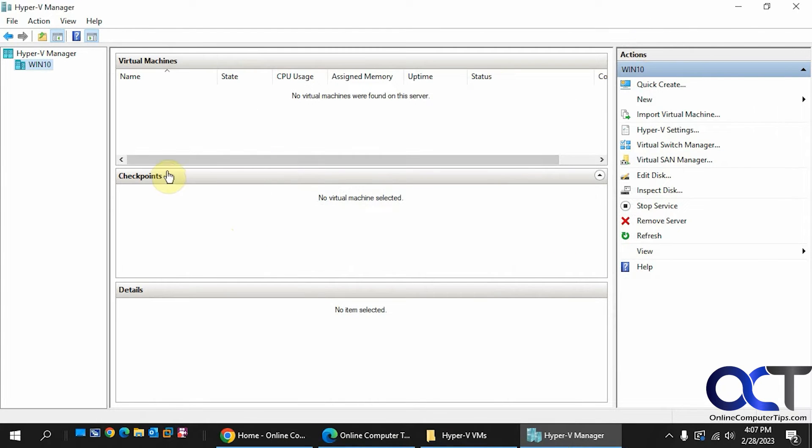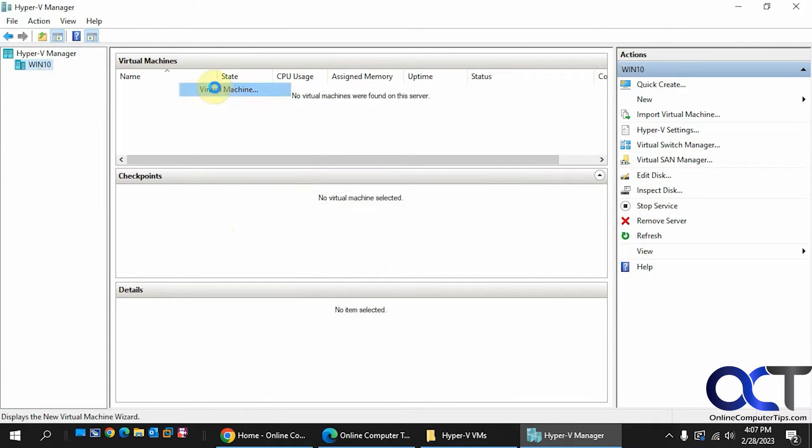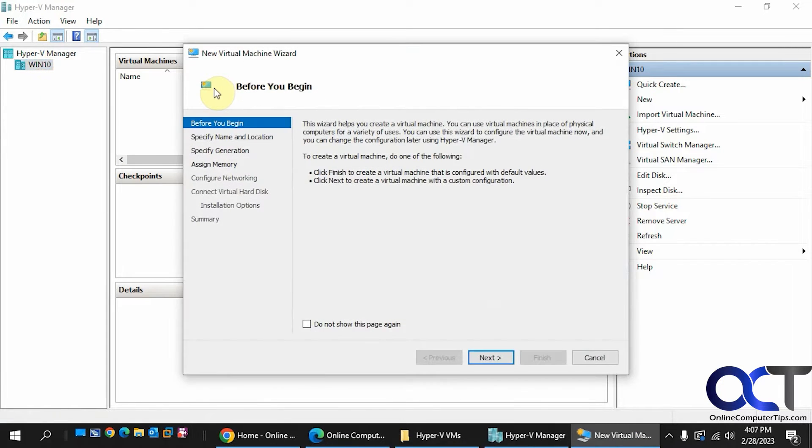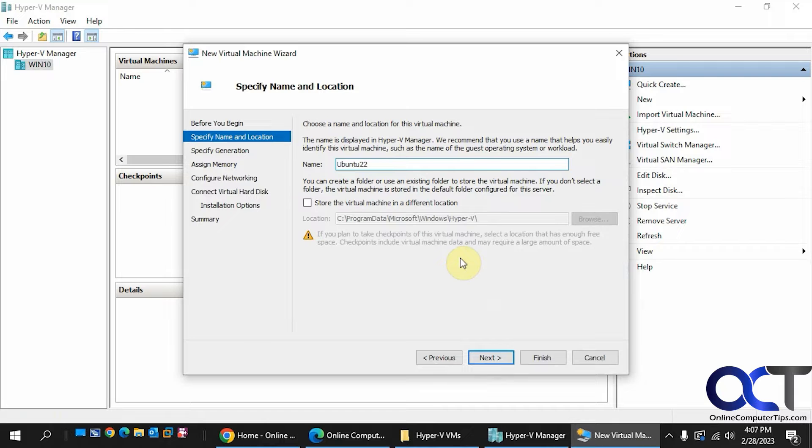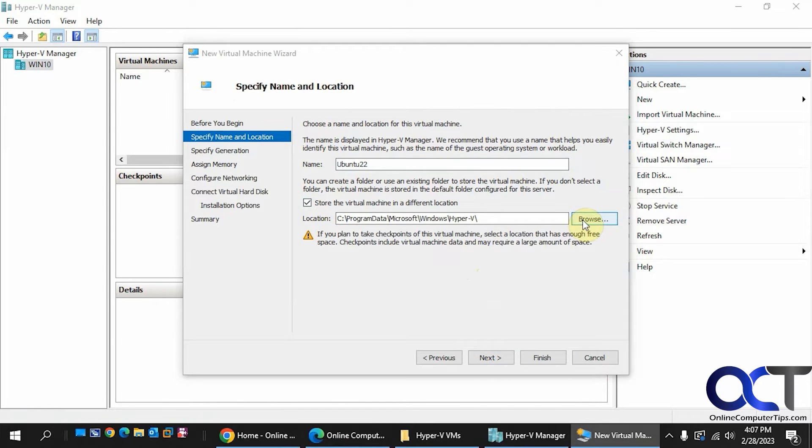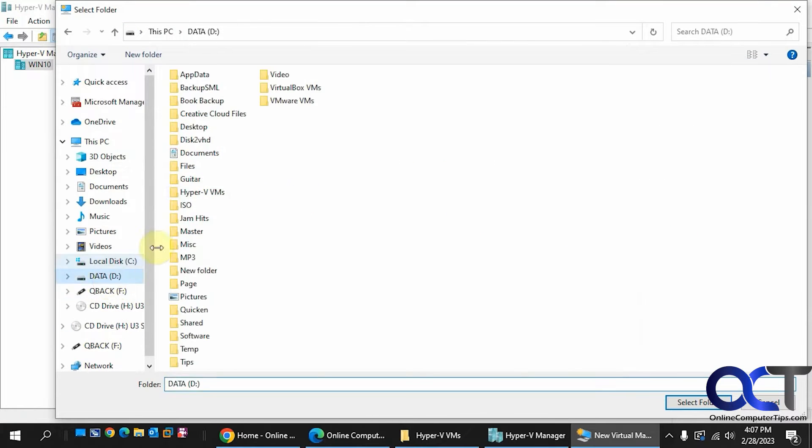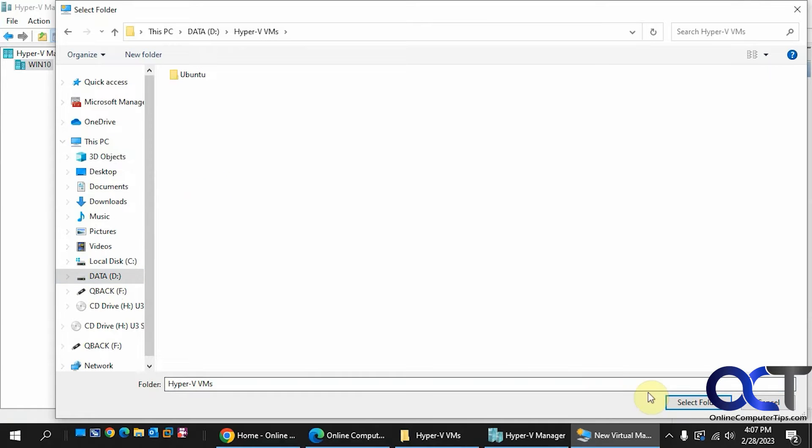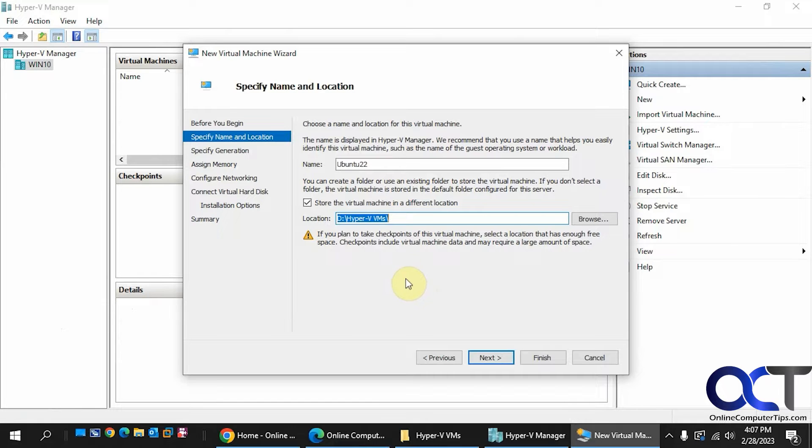Alright, so now that we have Hyper-V installed, we're going to click on our server here, New Virtual Machine. Click on Next here. We're going to call this Ubuntu 22, and we're going to keep this in our Hyper-V VMs folder here, if you don't want to keep it in the default.